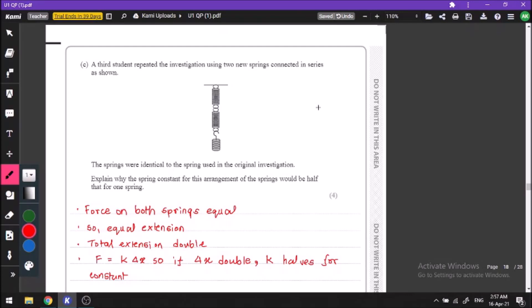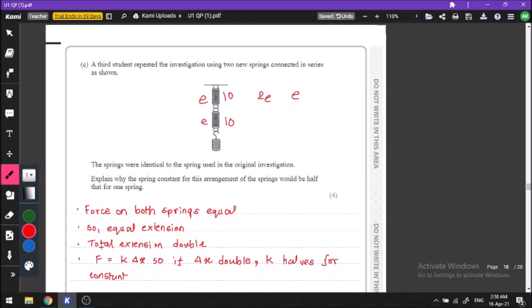Now we are placing the two springs in series and applying the same mass. The spring constant will become half. Since the springs are in series, the force on both springs is the same — 10 newtons each. Each spring extends by amount e, so total extension is 2e. Since k = F / extension, if extension doubles, k becomes half.